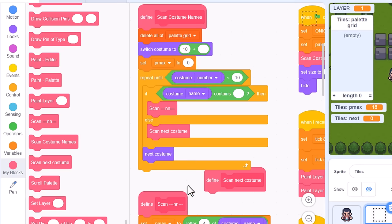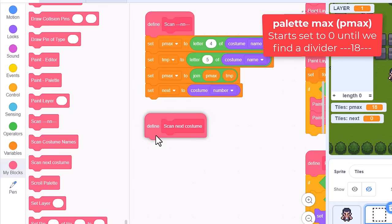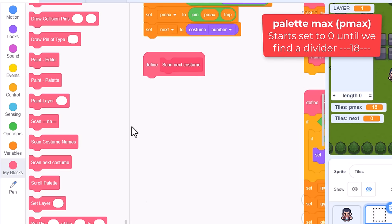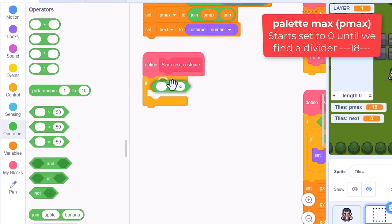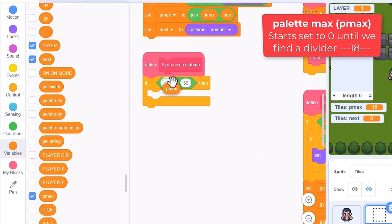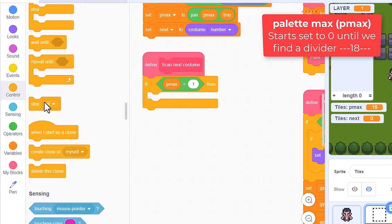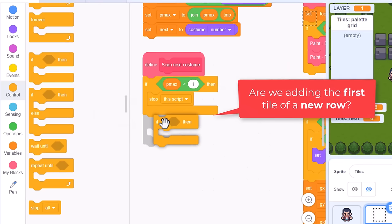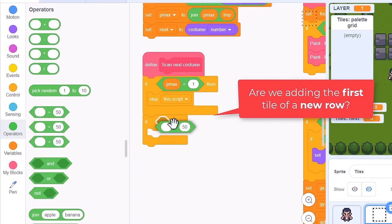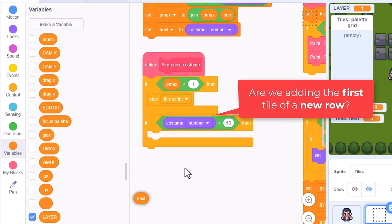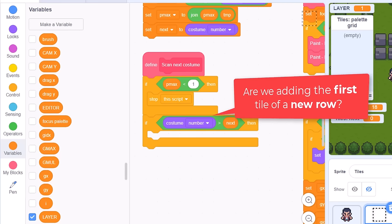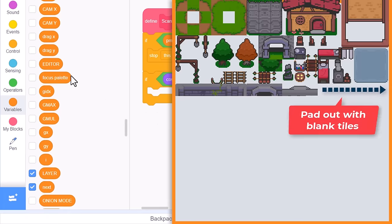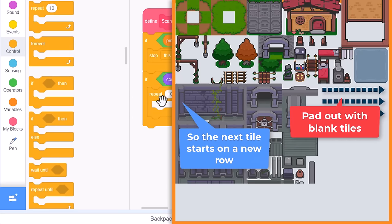So, pmax - we began by setting this to 0, remember? If pmax is less than 1, then we stop this script, skipping over this costume and not adding it to our palette. Next up we want to know if this is the first tile in a row. If costume number is greater than next - at this point the next variable was set to the costume before the current one - what we want to do then is ensure the palette grid is padded out with blank values, such that we are about to start a new palette row.